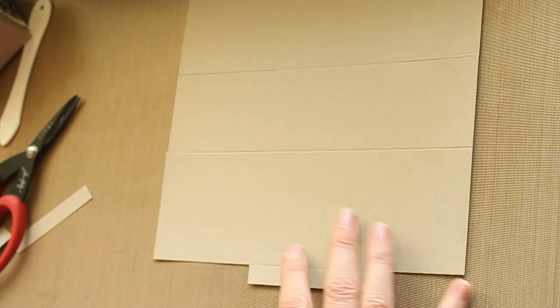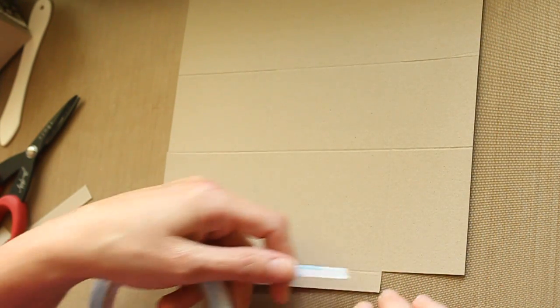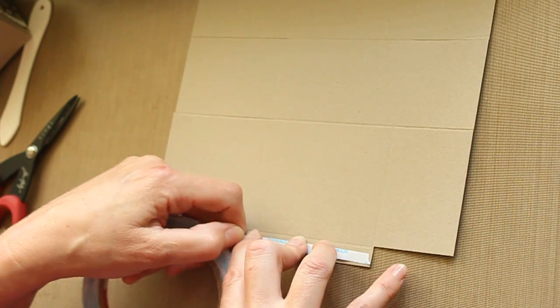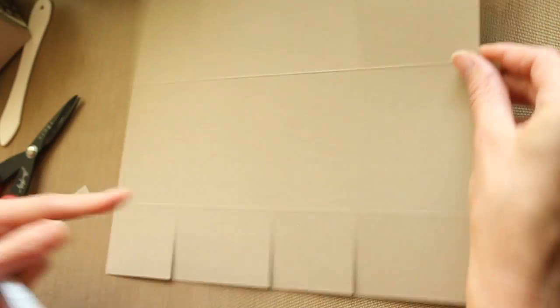Now we'll add adhesive. Add adhesive to the glue tab. I'm using score tape. Then flip it over.